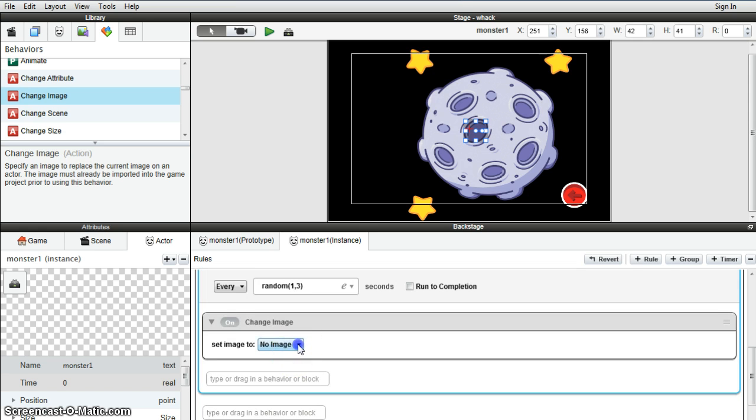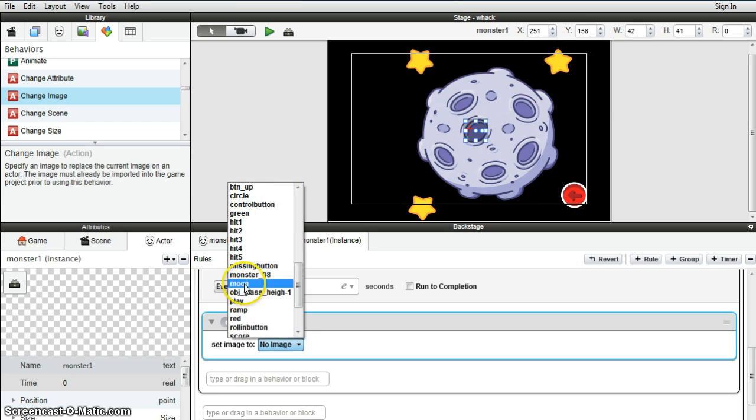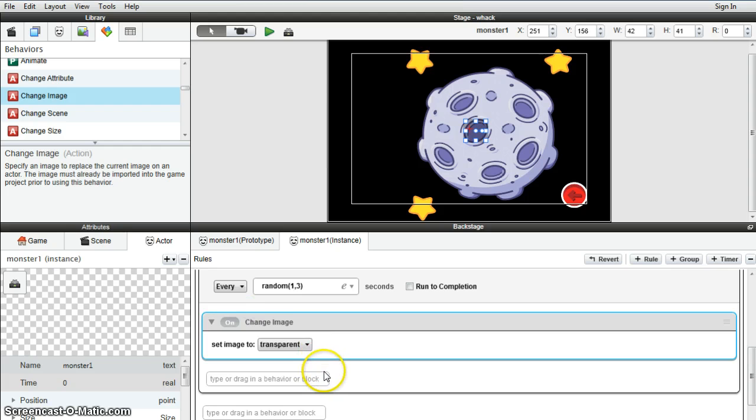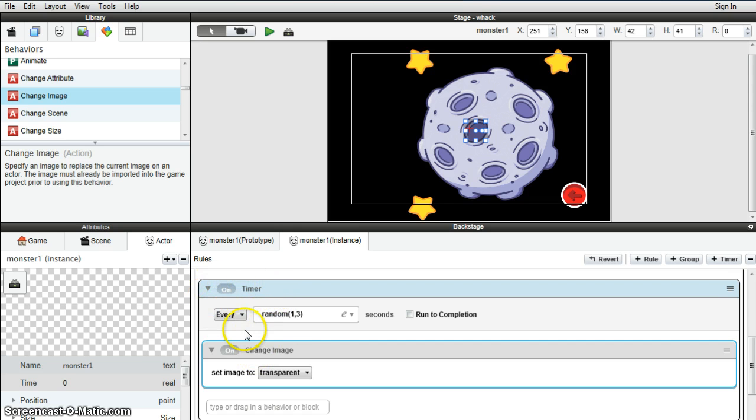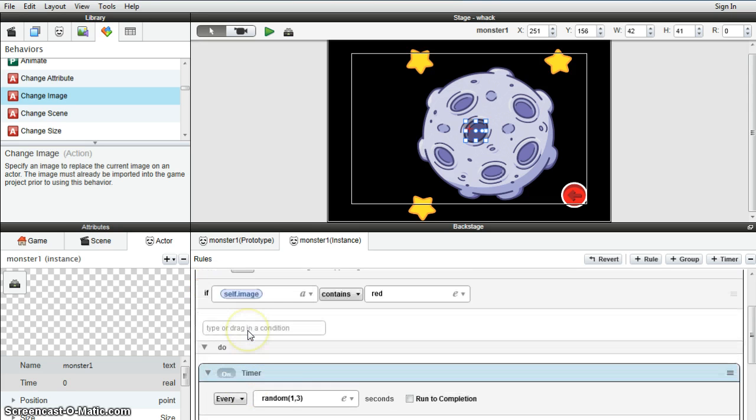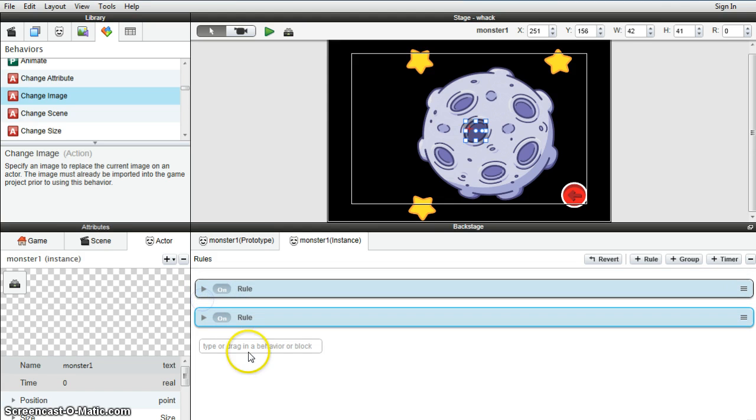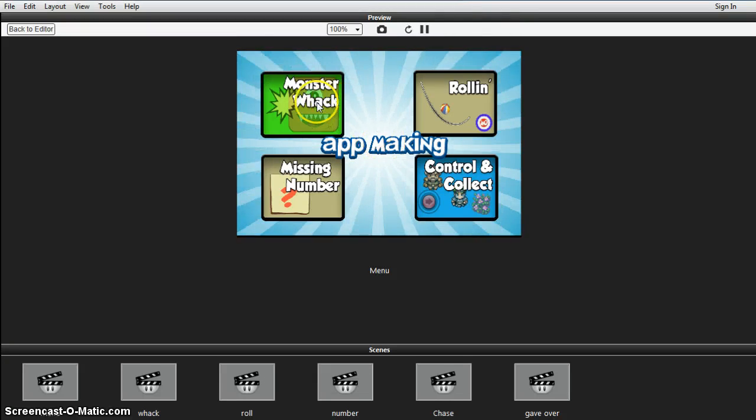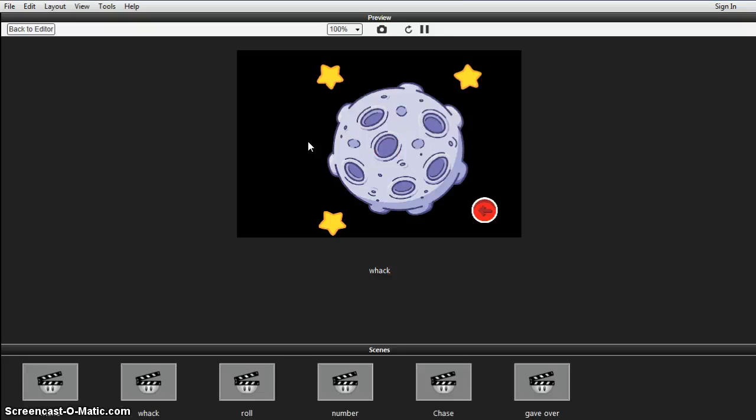There it is, back to transparent. Make sure you drag these boxes into the correct spot so that the change image needs to be inside the timer, which needs to be inside the rule. Let's see if it works. Cross fingers, they should appear after a few seconds and then disappear after a couple of seconds. That's good.